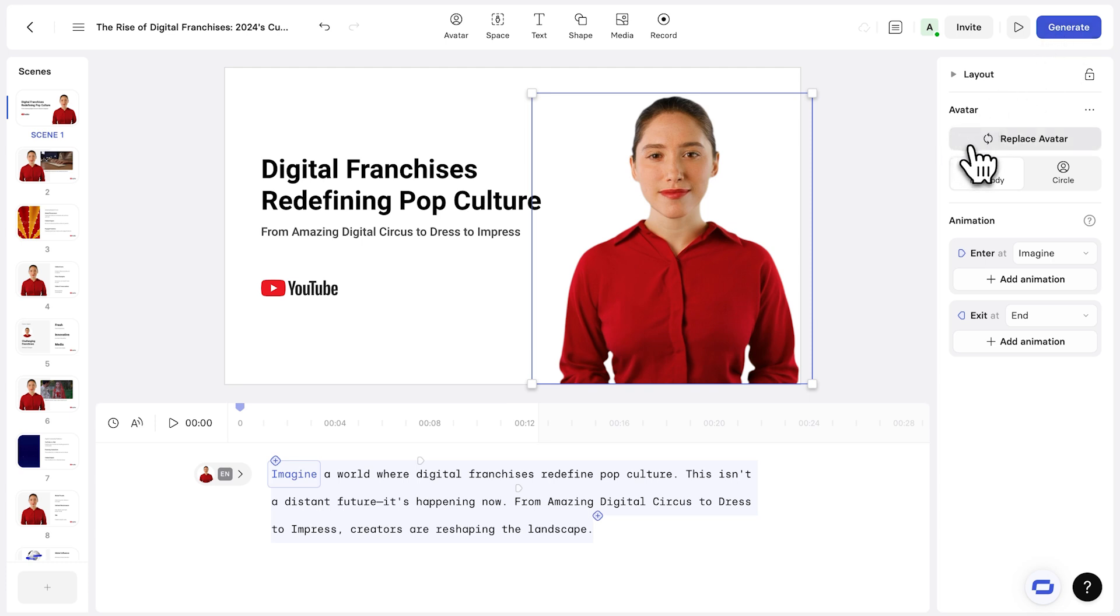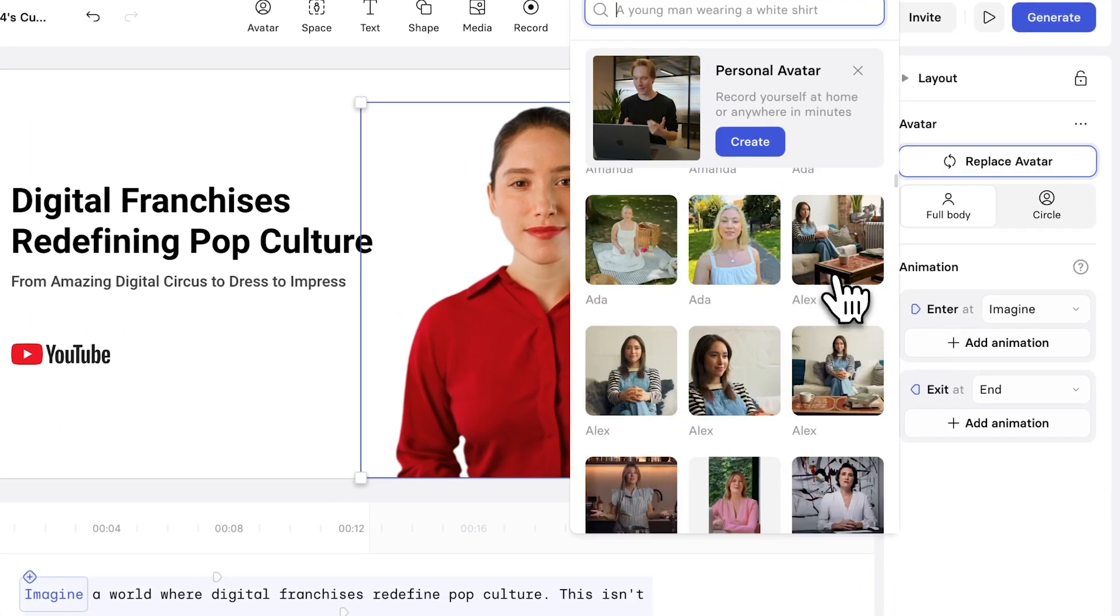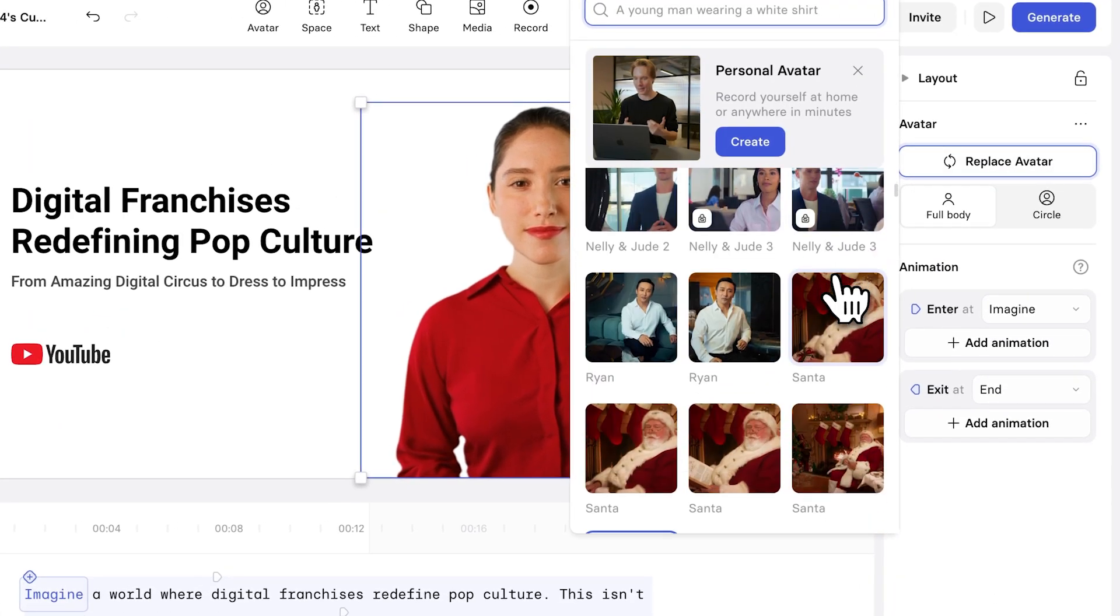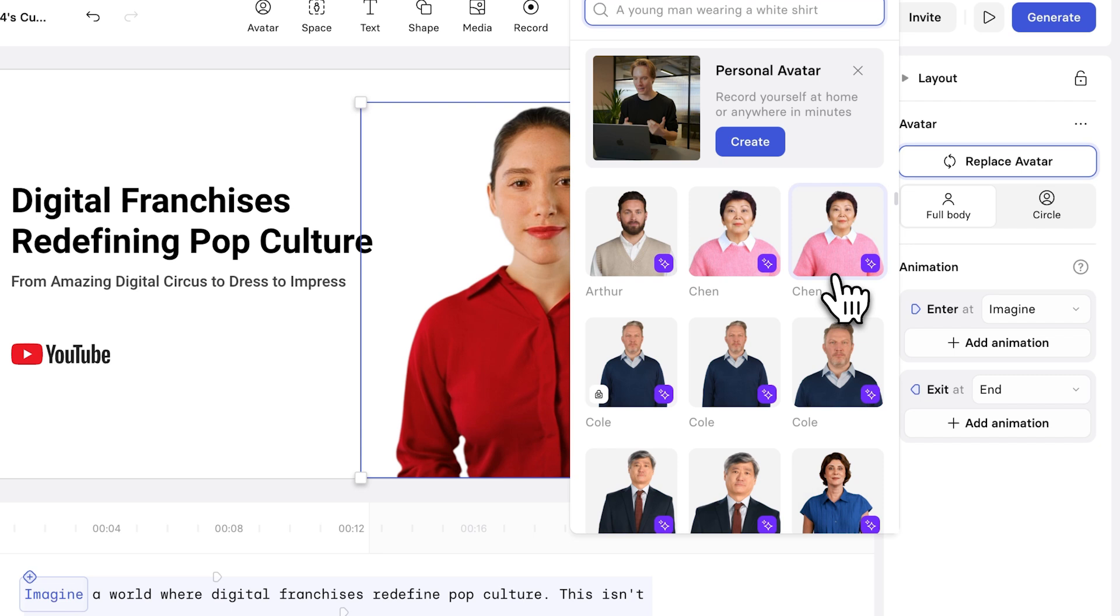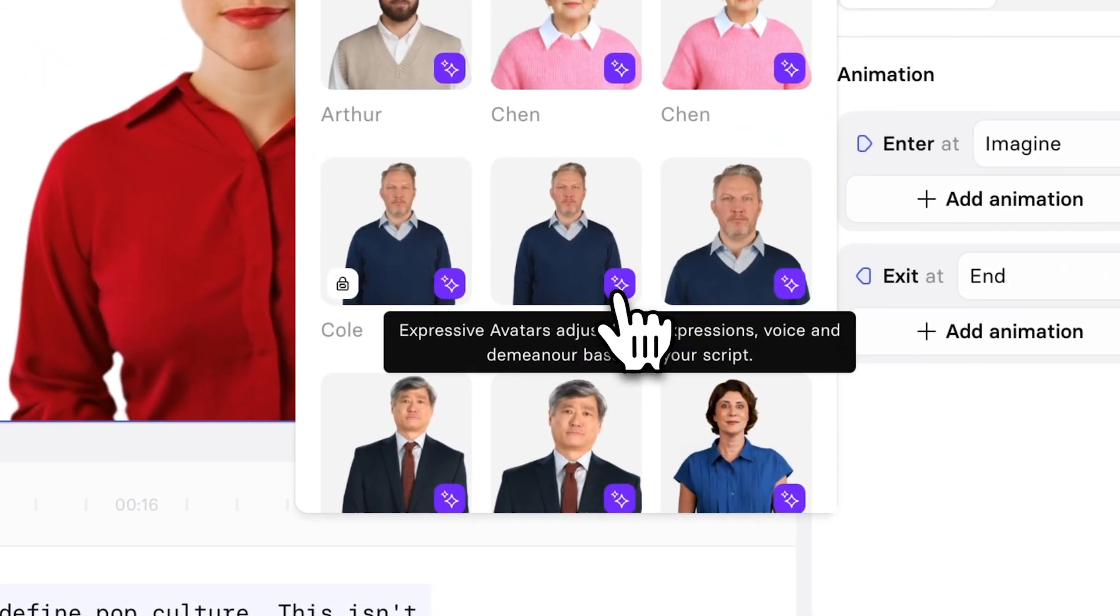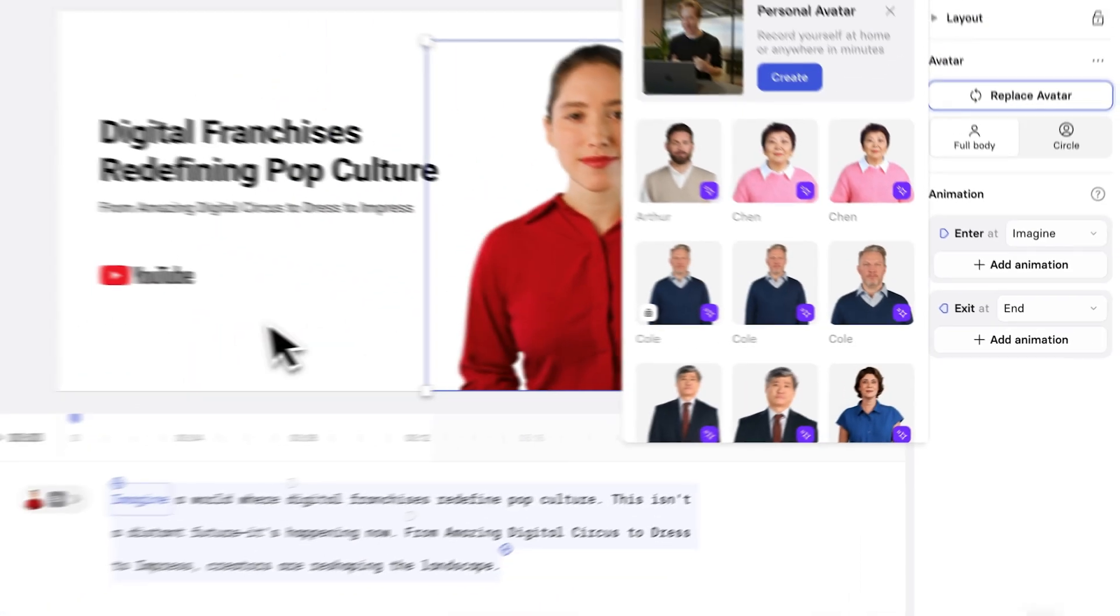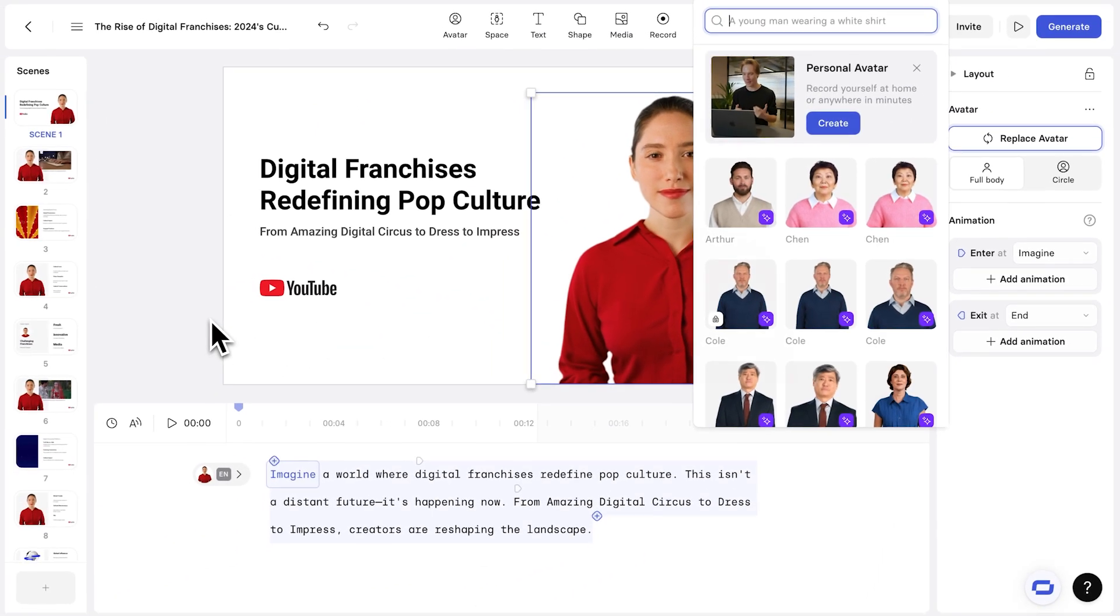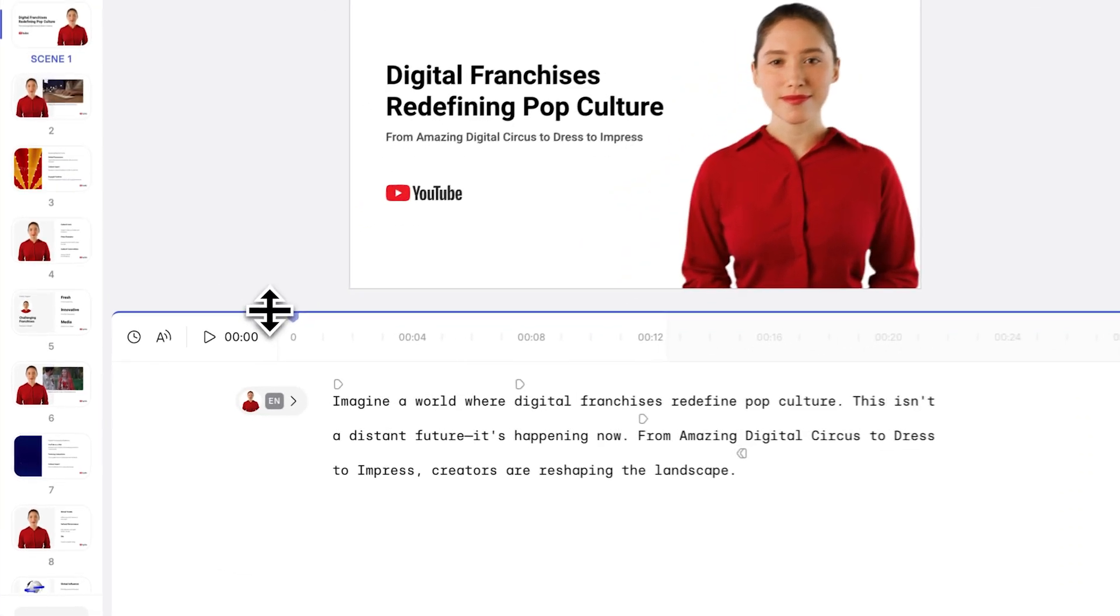Now, I do want to mention that if we did want to change the actual avatar, we can click replace avatar, and you can go and choose any avatar that would suit your brand or your company. And all of the avatars with the little purple icon right here means that they are expressive avatars, meaning they adjust and adapt their tone of voice and delivery to the context of the script. But for now, I'm just going to stick with this avatar right here.